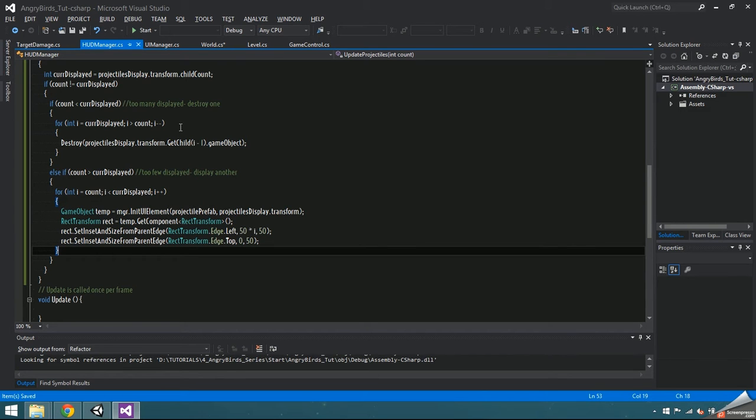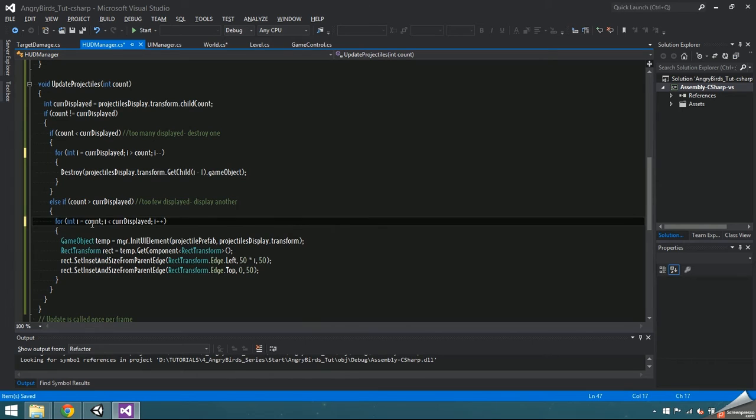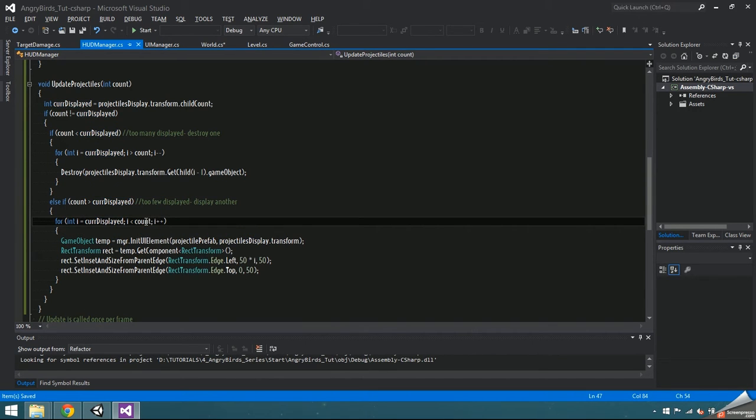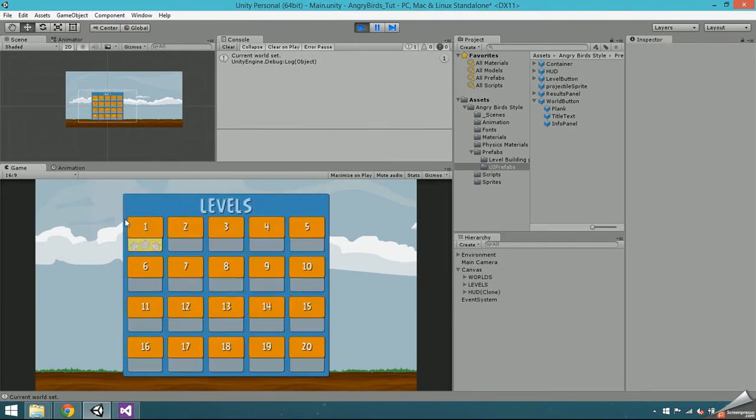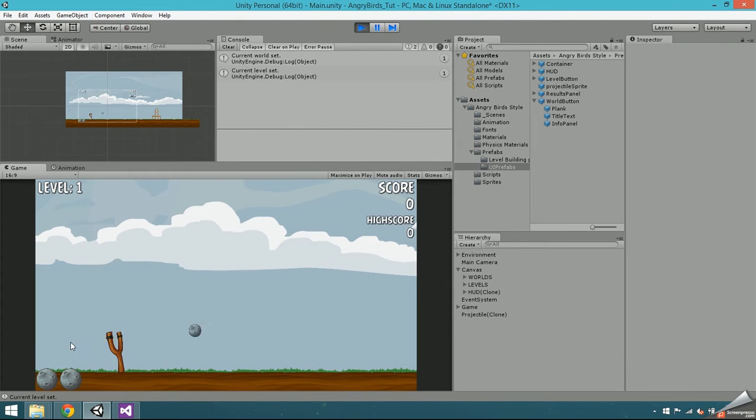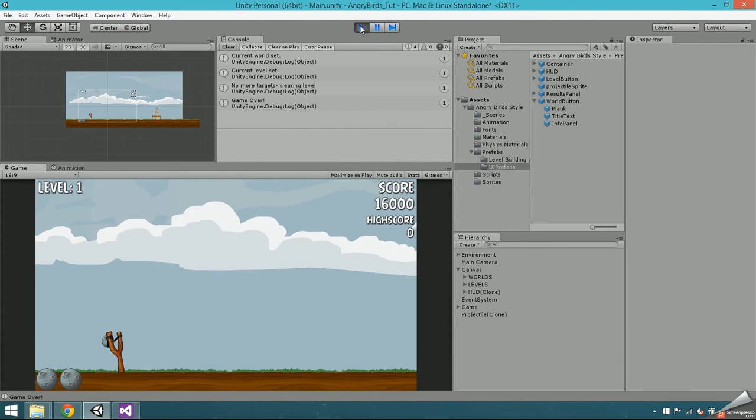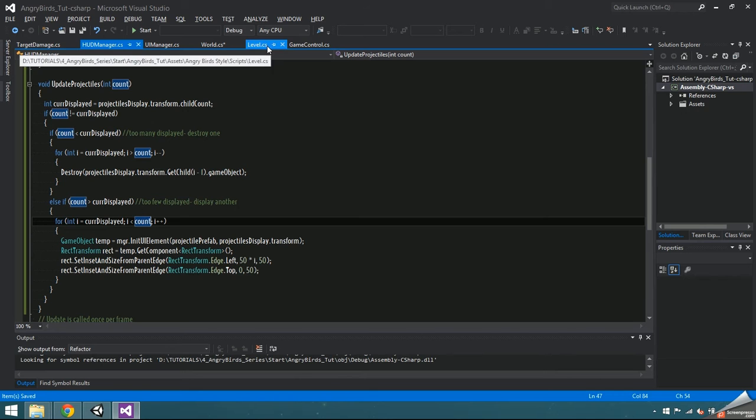Find the HUD prefab in Unity and drag projectile sprite into the projectile prefab slot. I made a mistake on the second for loop, i is supposed to be equal to cur displayed and less than count. The next problem is that the game is automatically resetting itself when it's a game over, but we want it to go to the results display instead.